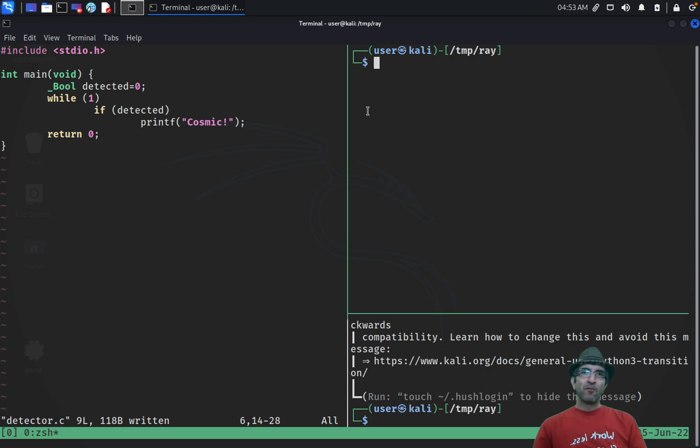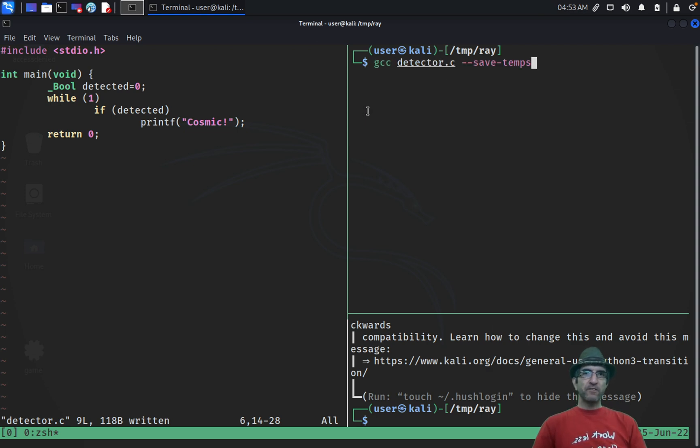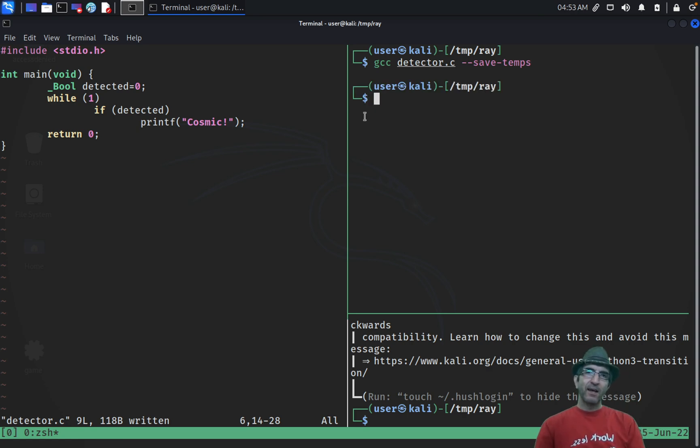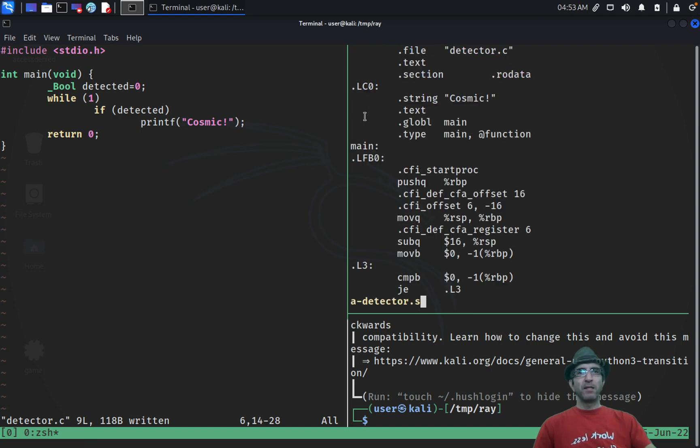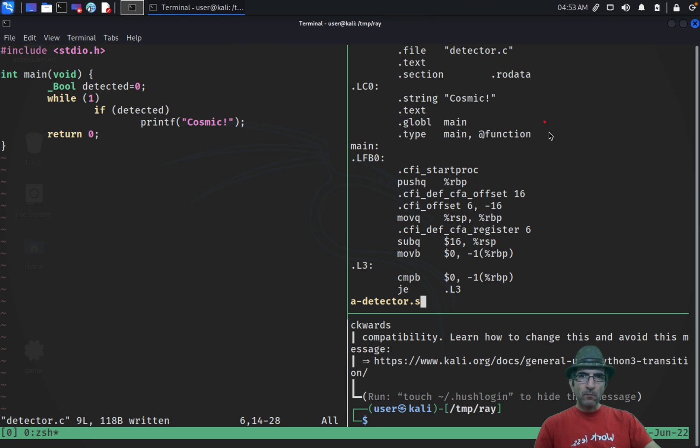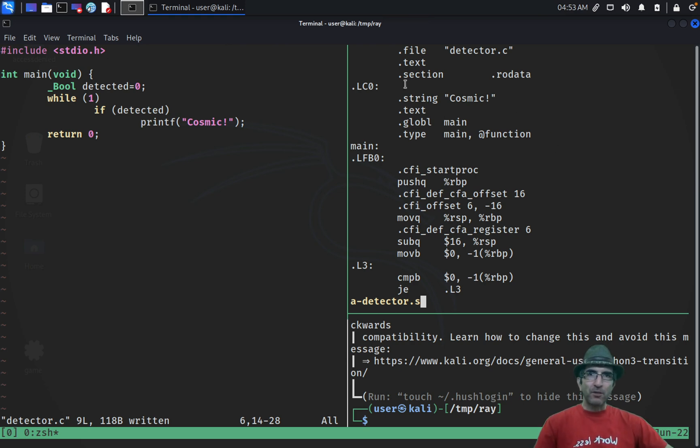So we compile it once more. We say GCC detector.c, save the temporary things in the middle. And then we check the assembly source. I ran it with S. So with less. So you have all the code here. Okay. This is the file. This is the text.